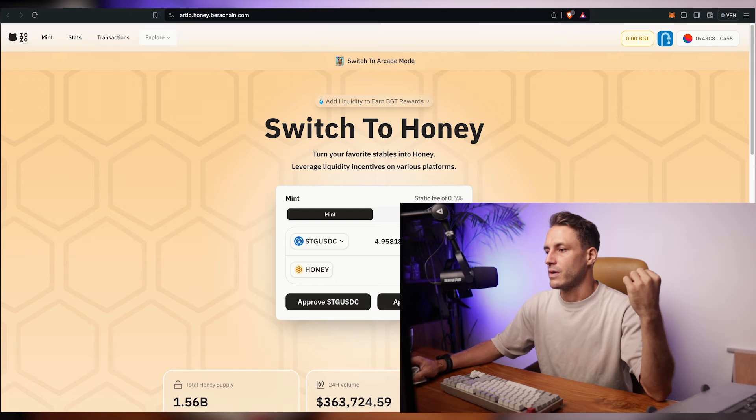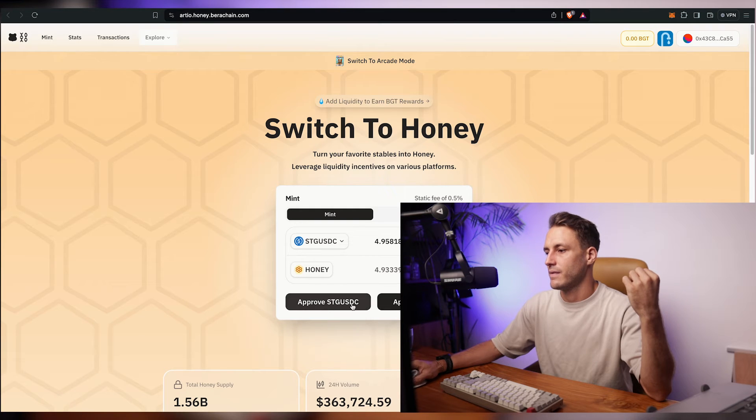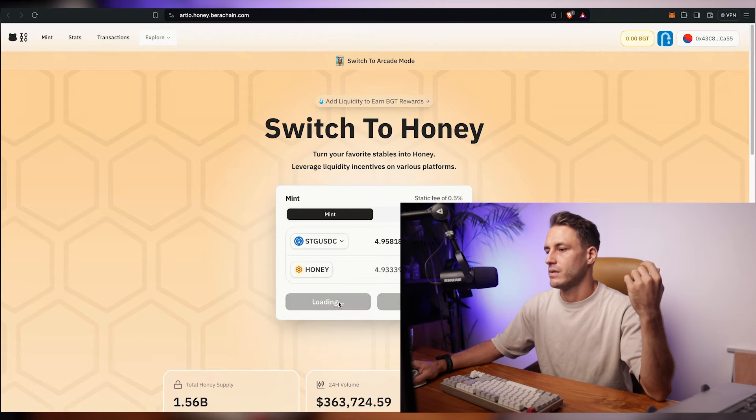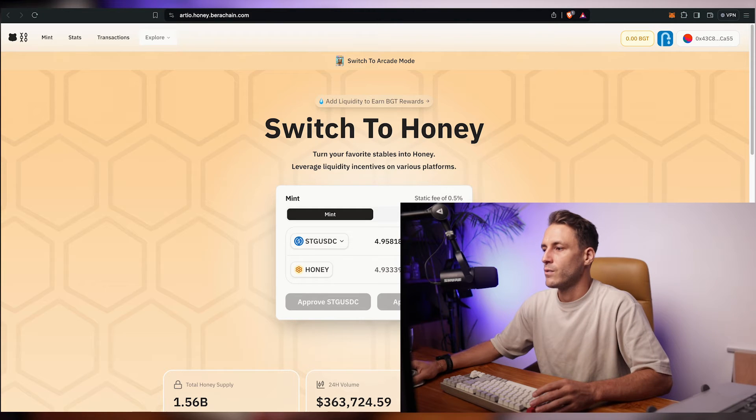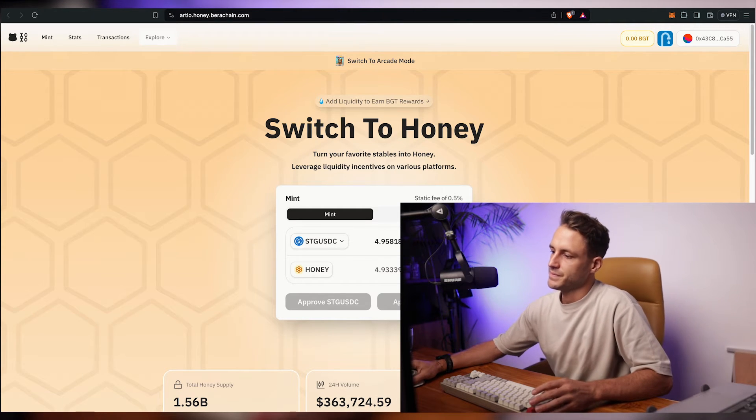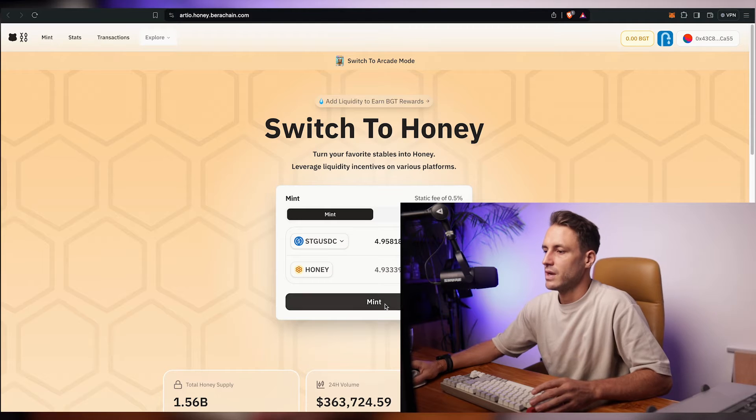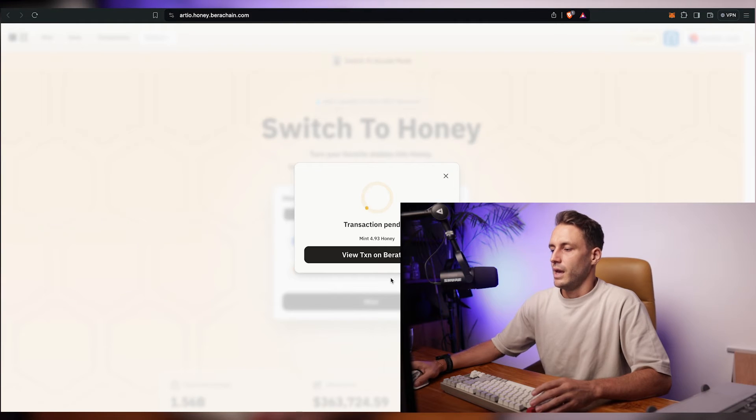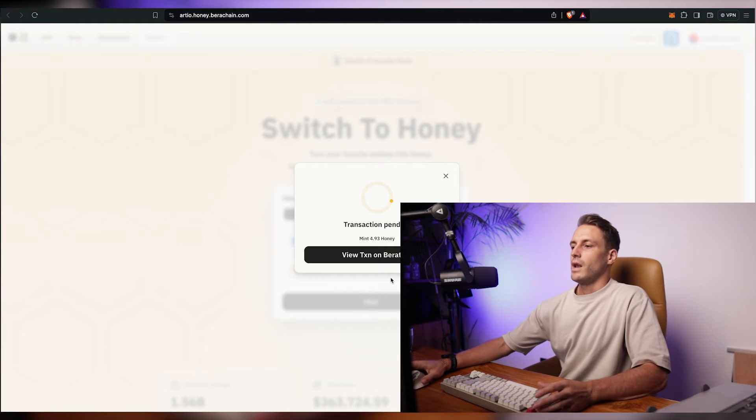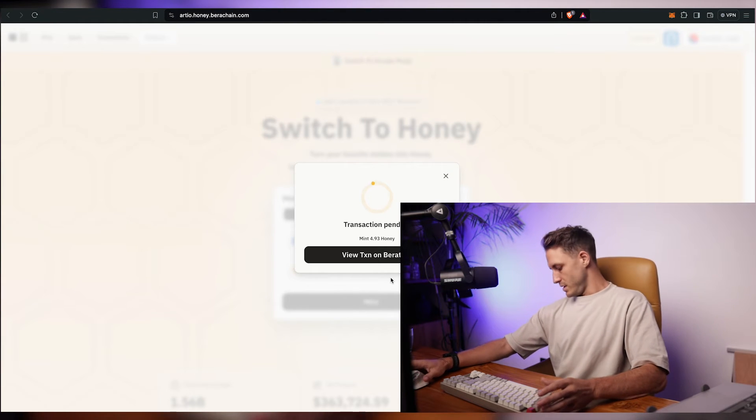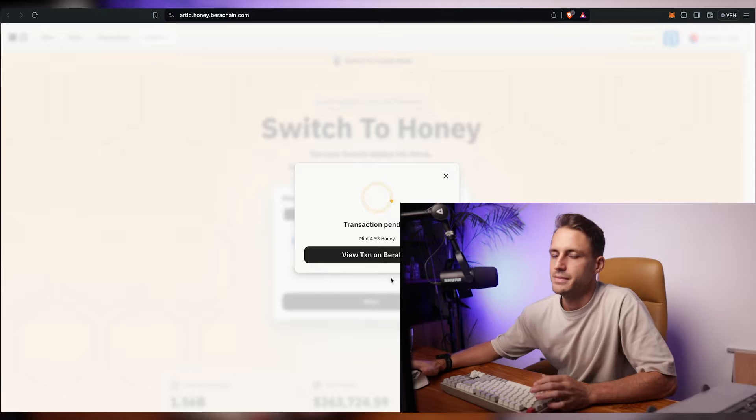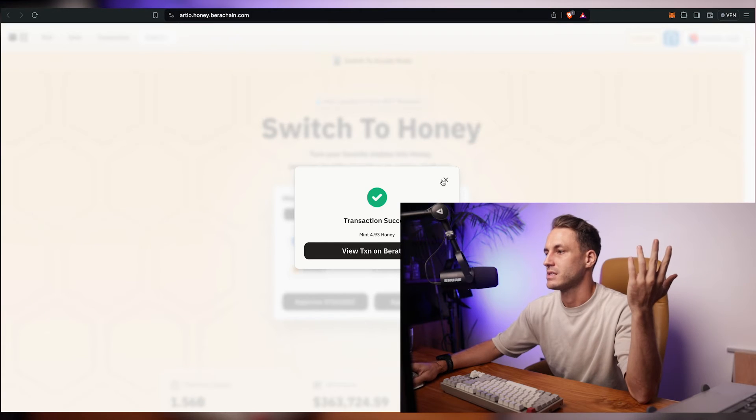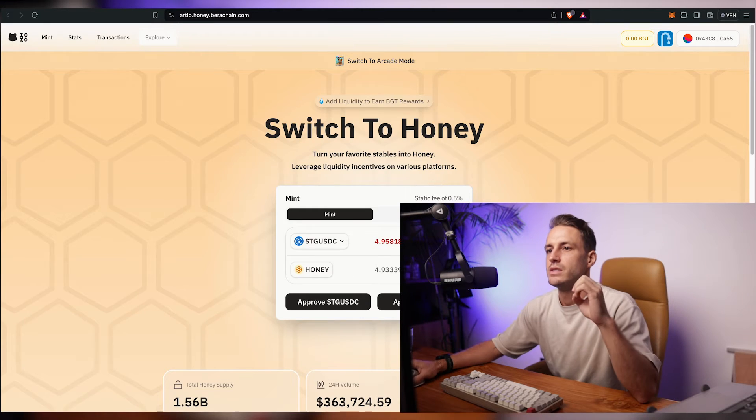We are going to click on max and we're going to click on approve and we'll click on mint shortly after. And voila the transaction still pending. Transaction success incredible.